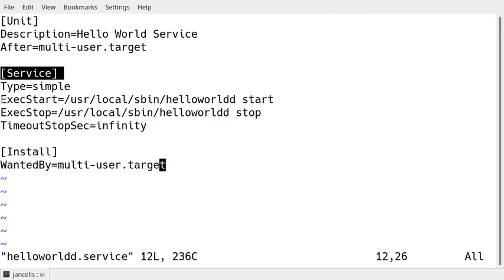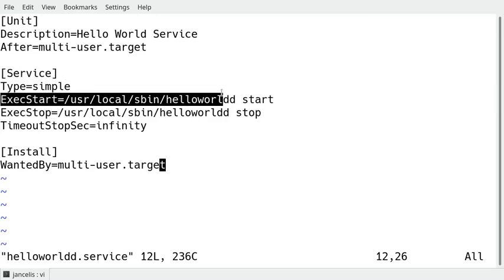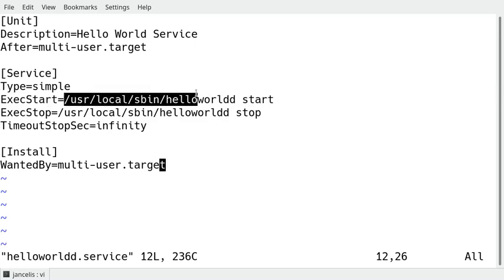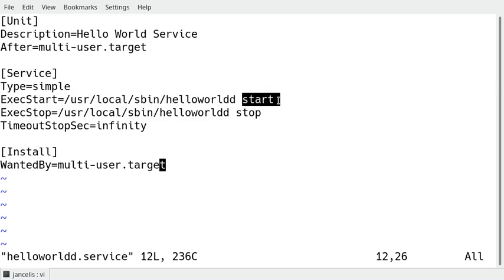Other things to define are for example the ExecStart parameter which says which script it has to start. It has to start /usr/local/sbin/helloworldd with the first parameter start to start it, and the first parameter stop to stop it.